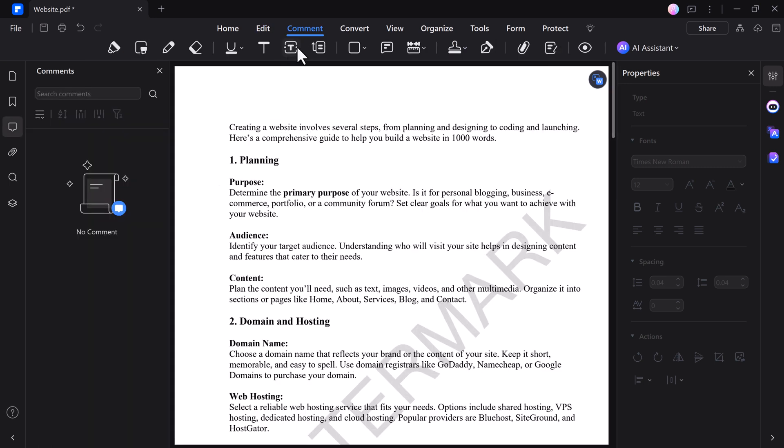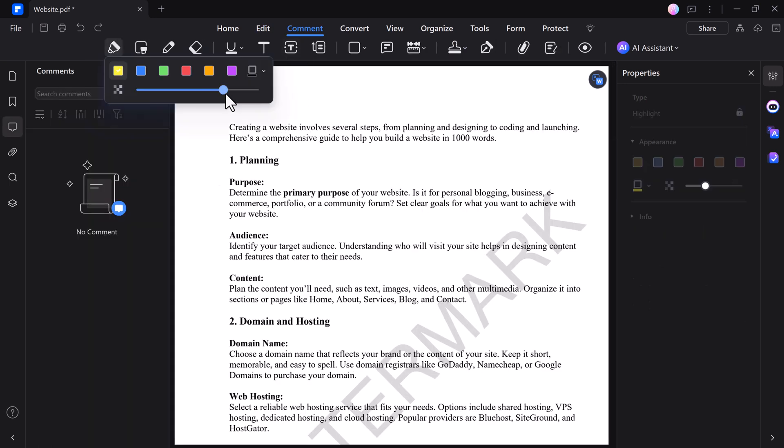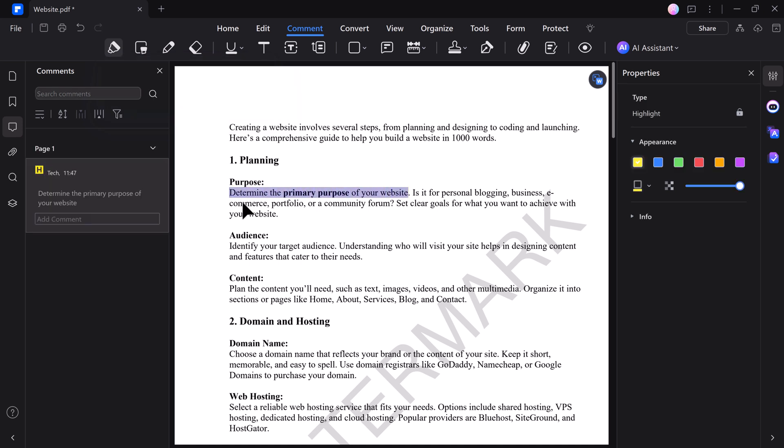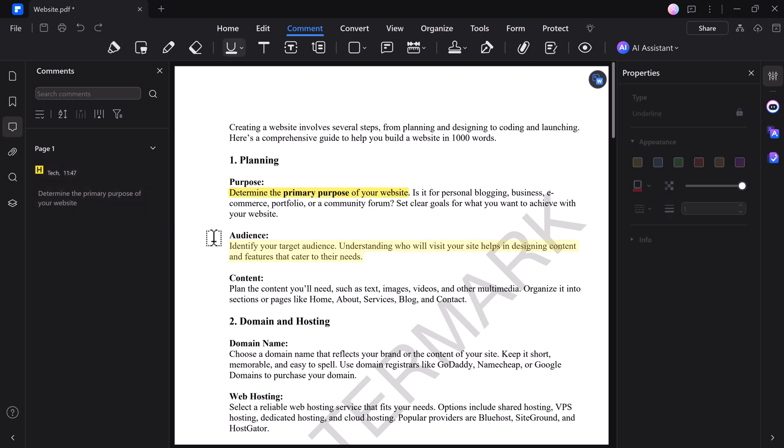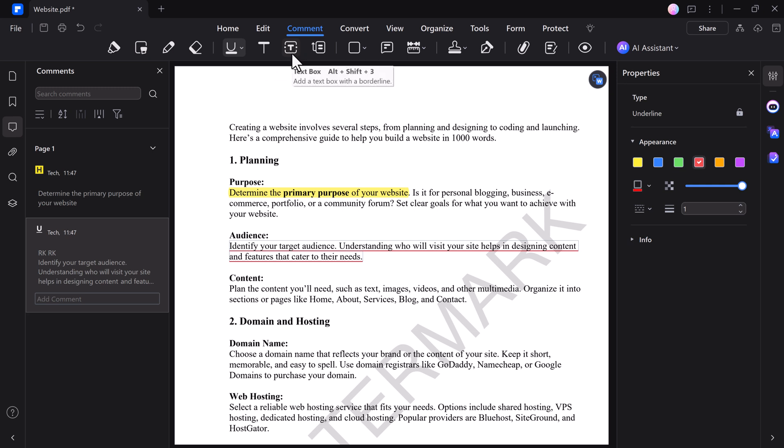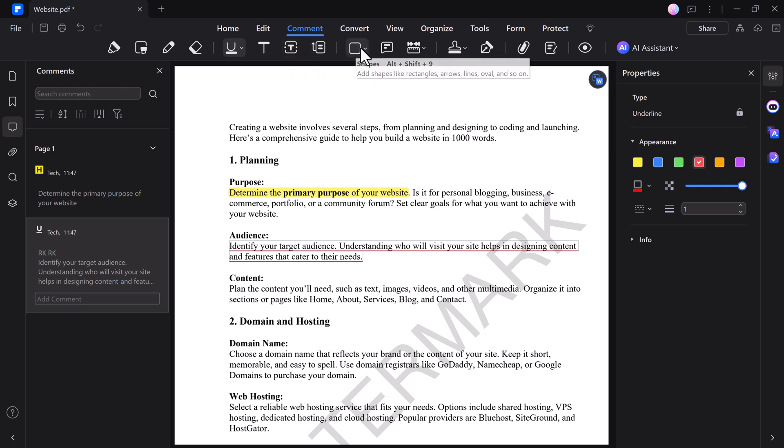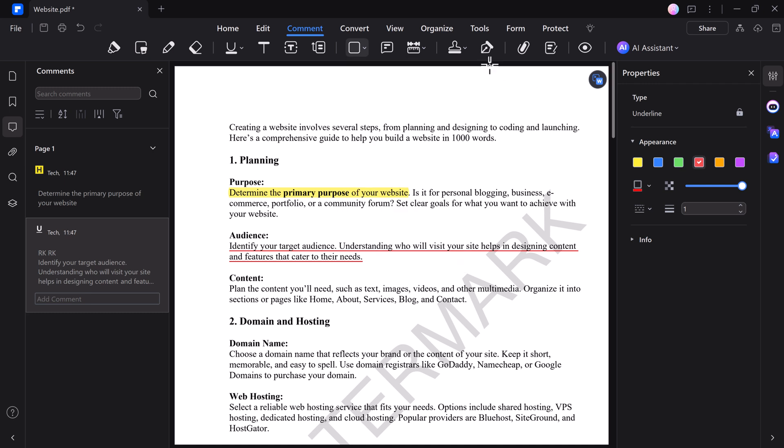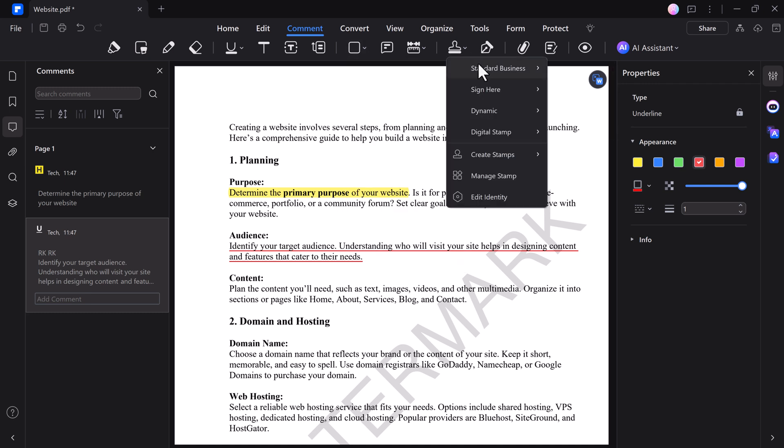PDFelement's annotation tools make it easy to add comments, highlight text, underline key points, and even insert stamps into your PDF documents. You can quickly add sticky notes to leave detailed feedback, highlight important sections for emphasis, and underline text to draw attention to specific information.